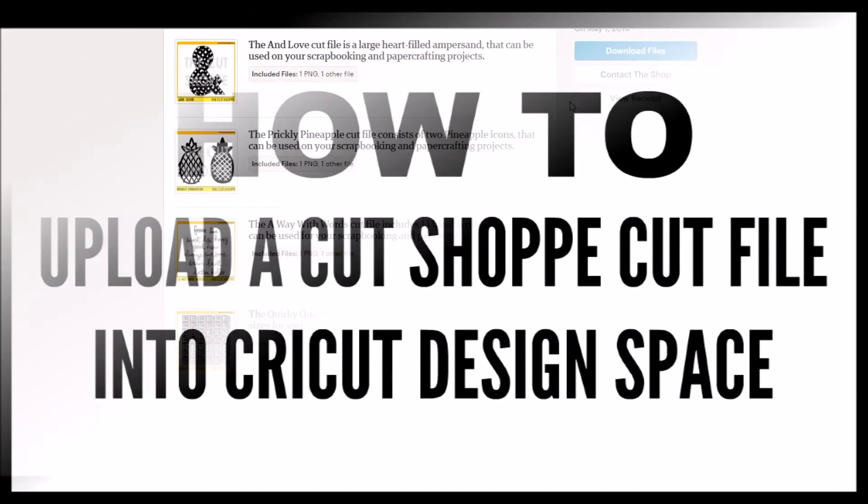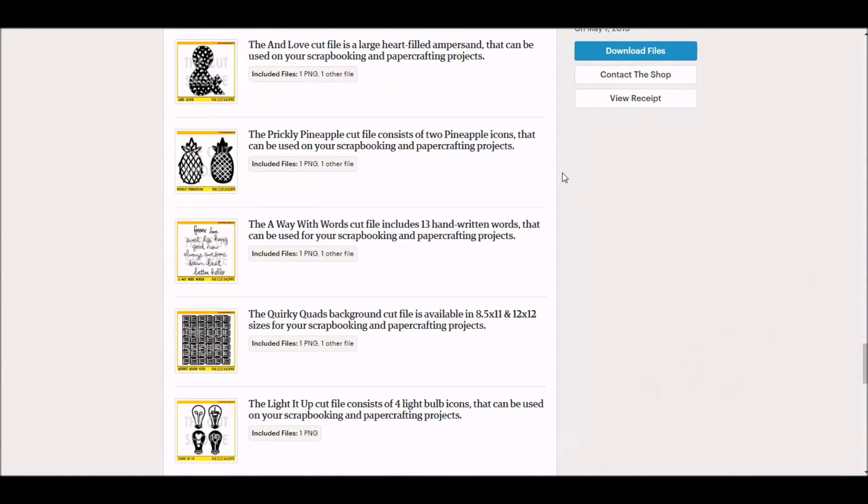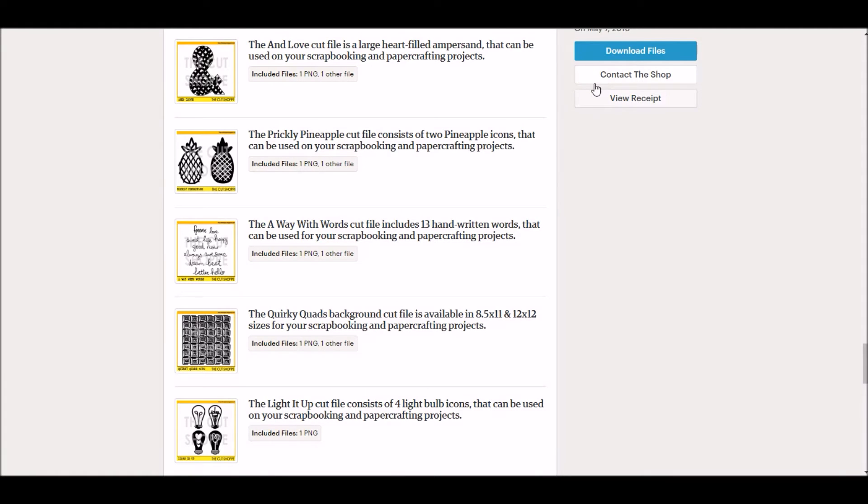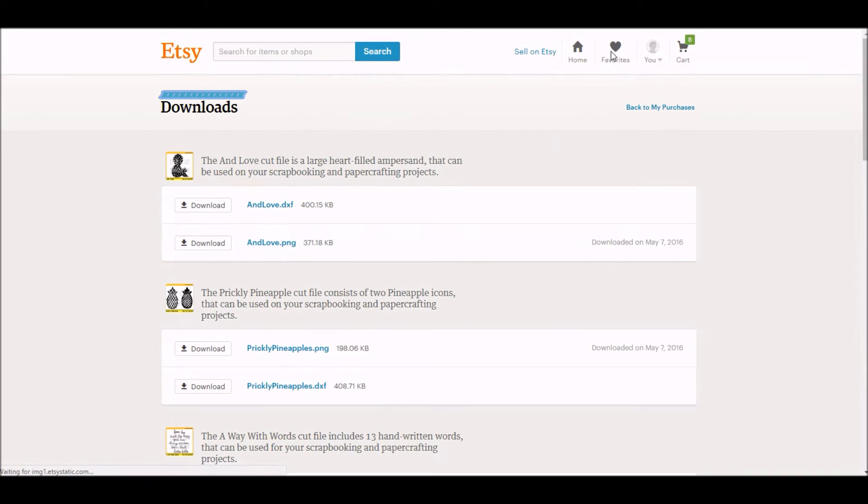Okay, so let's go ahead and jump right into it. When you have purchased the cut files from the Etsy shop, you will get an email letting you know when the cut files are ready for download. There will be a button in the email that says view files on Etsy. When you click on that button, you will come to this screen and it will show you all of the images that you have purchased.